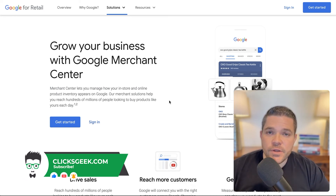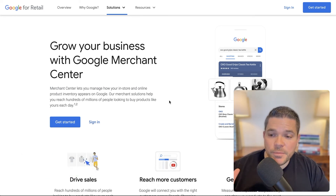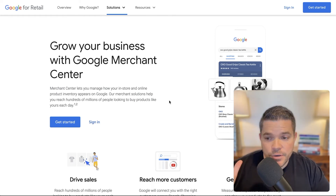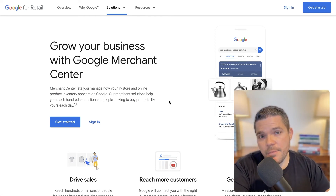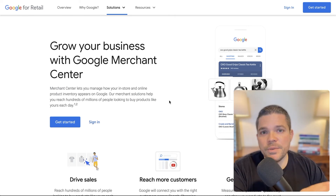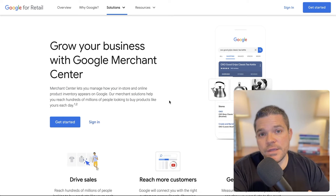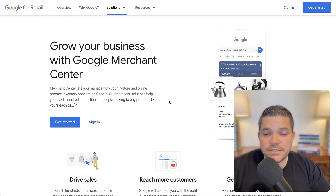This video is going to be part of an e-commerce series. We're going to be going from how to set up your Google Merchant Center account all the way into creating your shopping campaign and then into optimization. So be sure to check out the playlist that has all of the e-commerce content in there. And without further ado, let's dive into this.